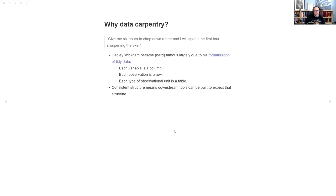So why Data Carpentry? They had this quote that I really liked: 'Give me six hours to chop down a tree and I will spend the first four sharpening the axe.' The point being: prepare going in and you'll probably save time in the long run.